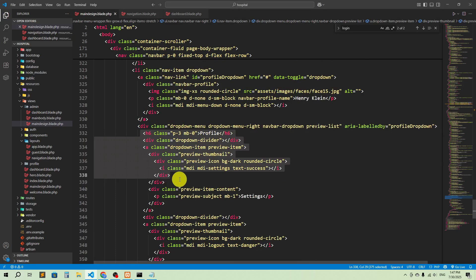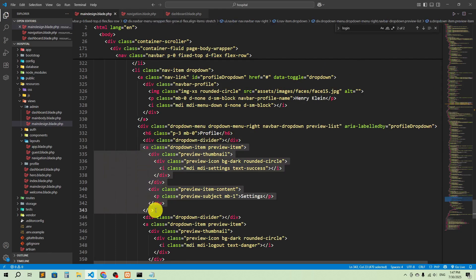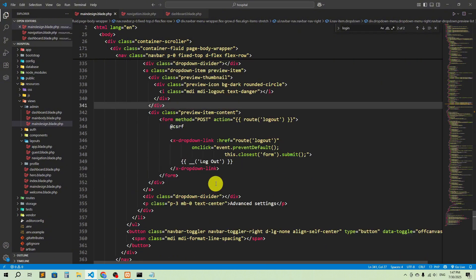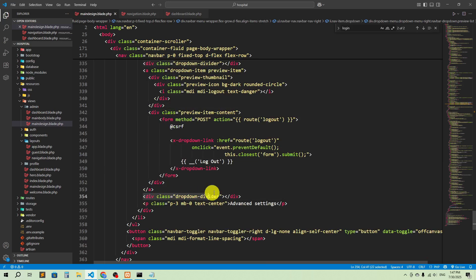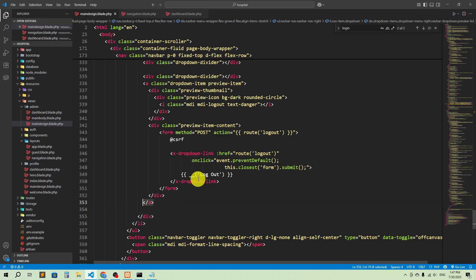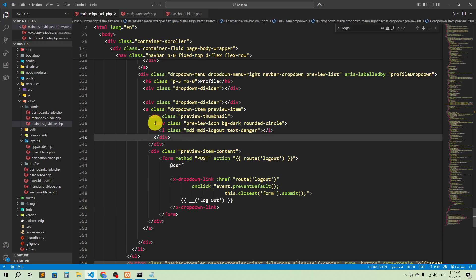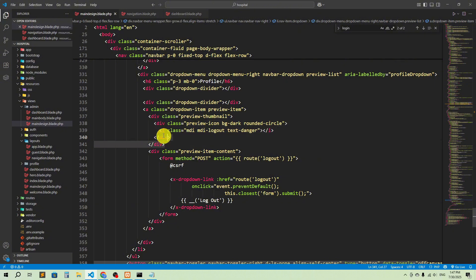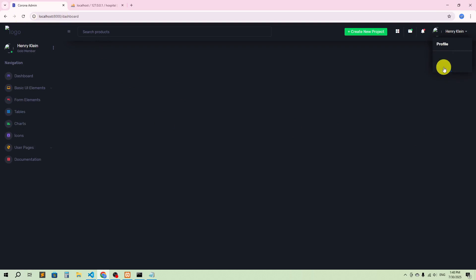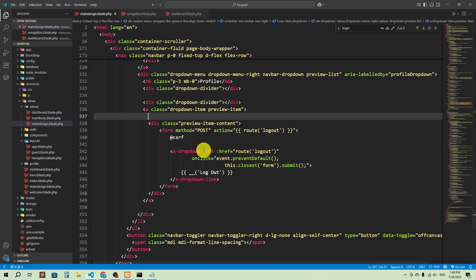I'll go to the top and remove this dropdown with settings and so on — I don't need those. Done. I'll also remove the advanced settings and the logout danger option. Refresh, click here — here you can see we have logout, profile, and logout options. You can actually click logout and it will log you out.